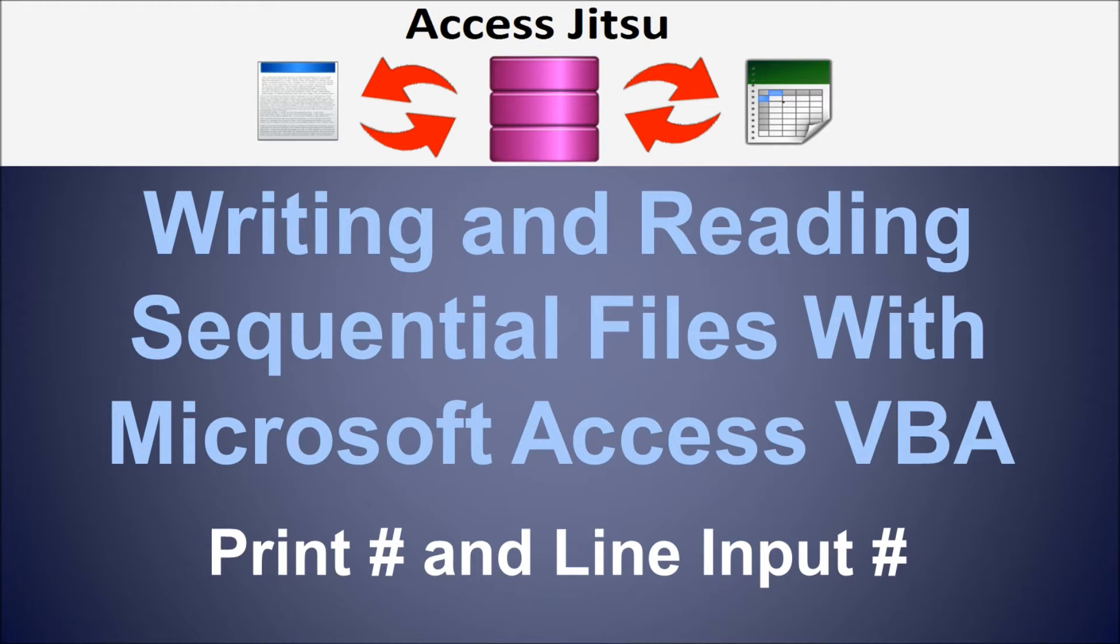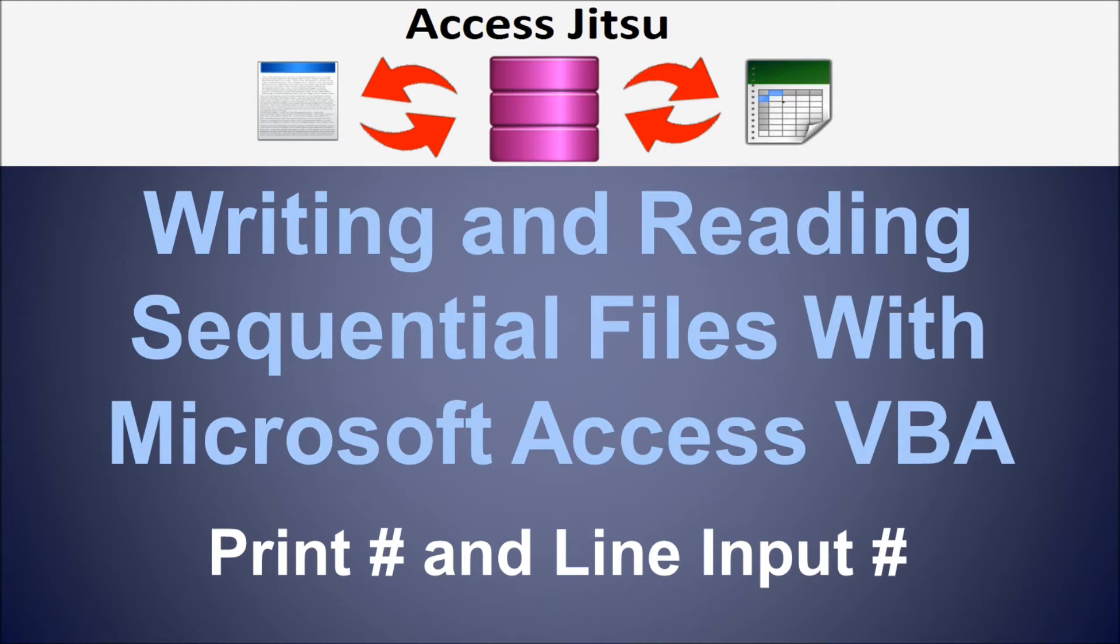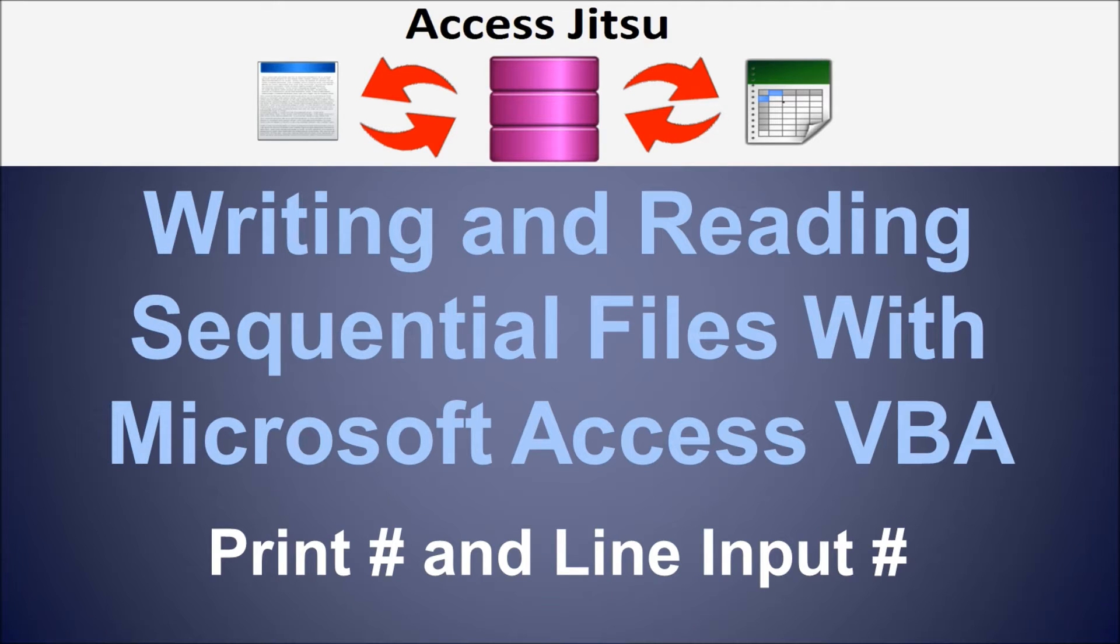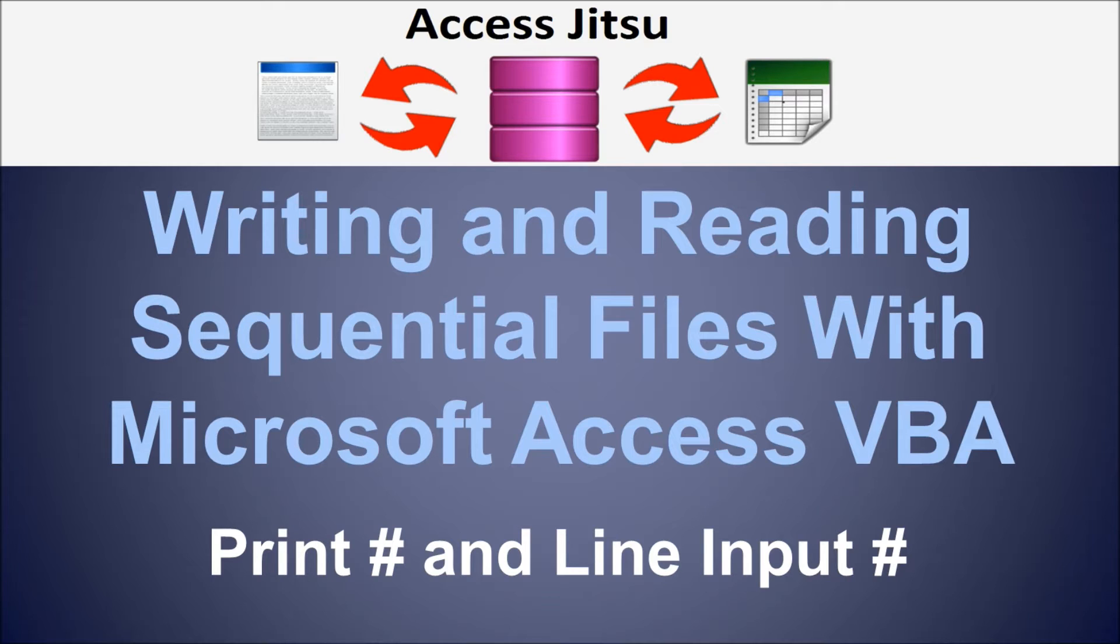I recently did a video where we used the write pound statement to write data to a file, and we used the input pound statement to read from it. I'm going to use much the same VBA as we did in that last video, so I'm not going to go over as much of the VBA in this video. It is called Writing and Reading Sequential Files with Microsoft Access VBA, and at the bottom it says write pound and input pound. I'll have a link to that video in the description below.